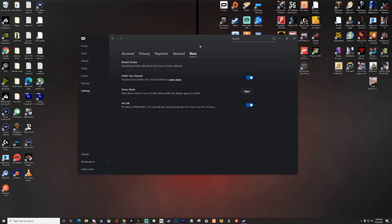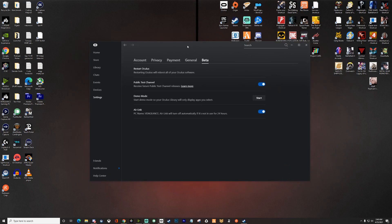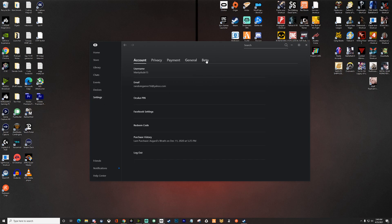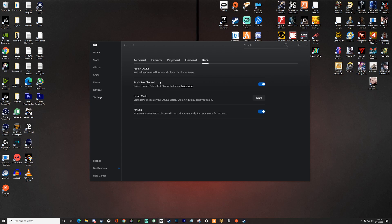So the Oculus 28 update dropped and now I'm gonna show you guys how to enable and use Air Link. Download the Oculus PC app and once you have the app set up, go to settings, then go to beta and make sure that you have the public test channel enabled because that's going to give you the version 28 update.